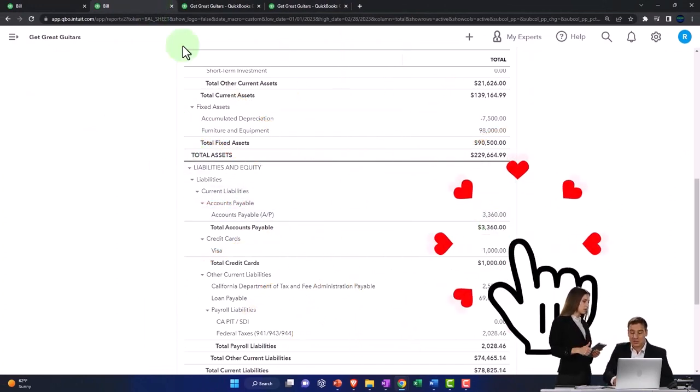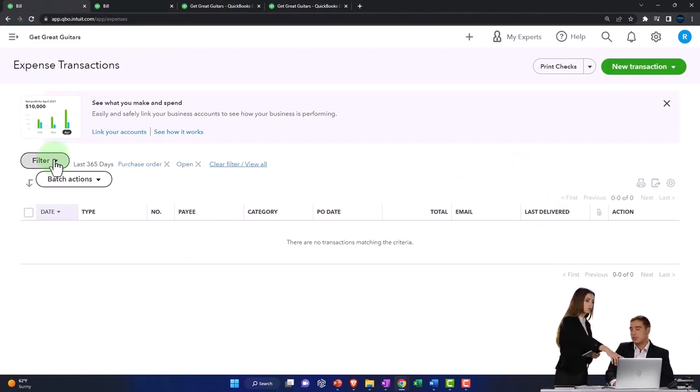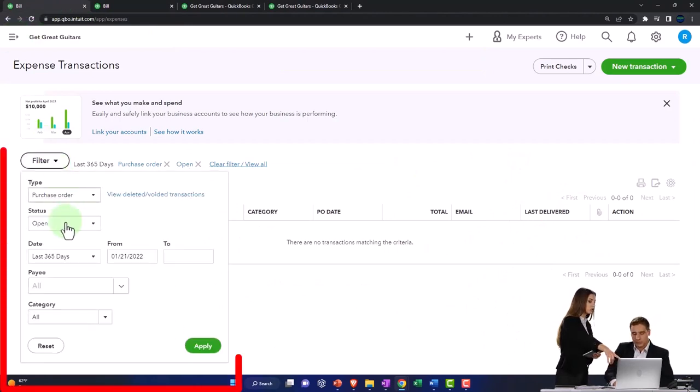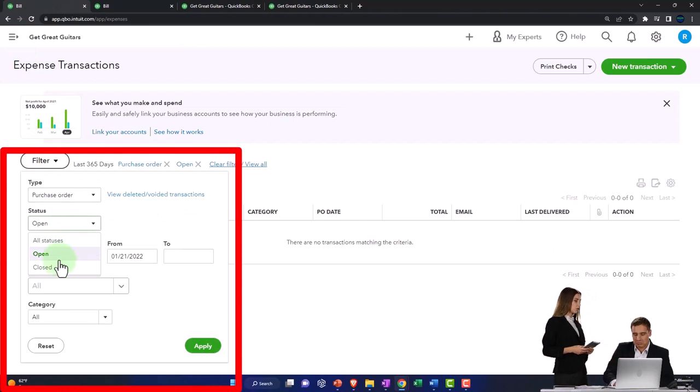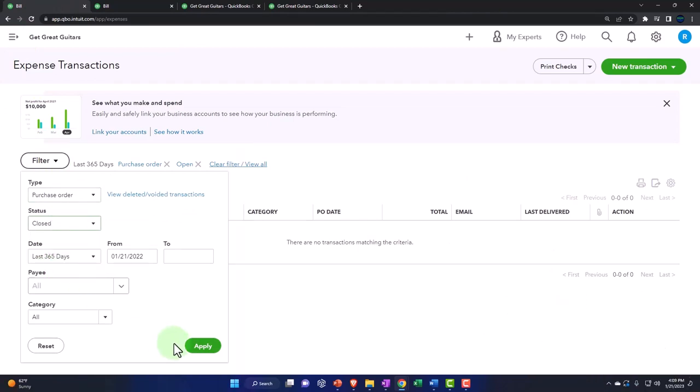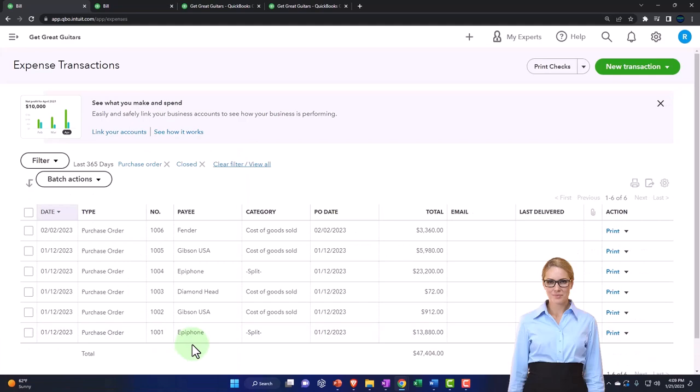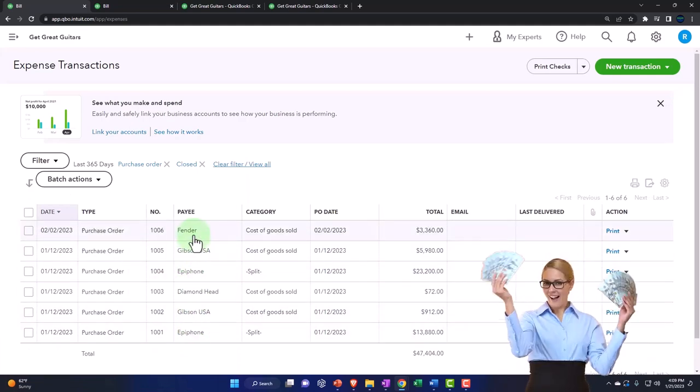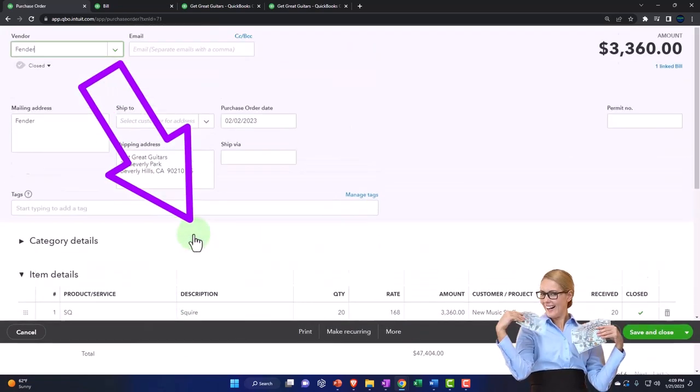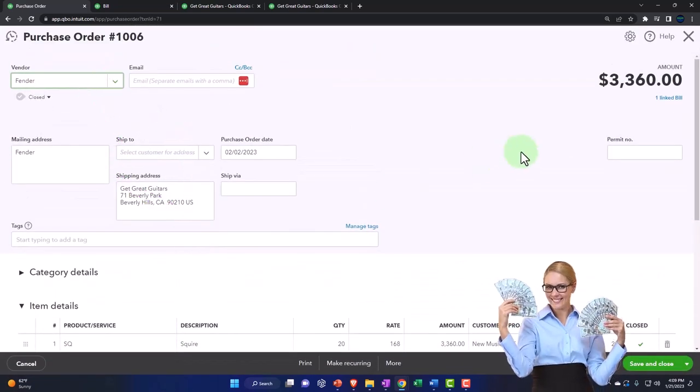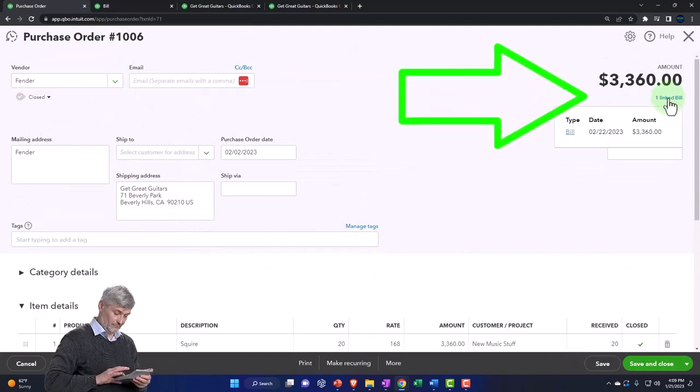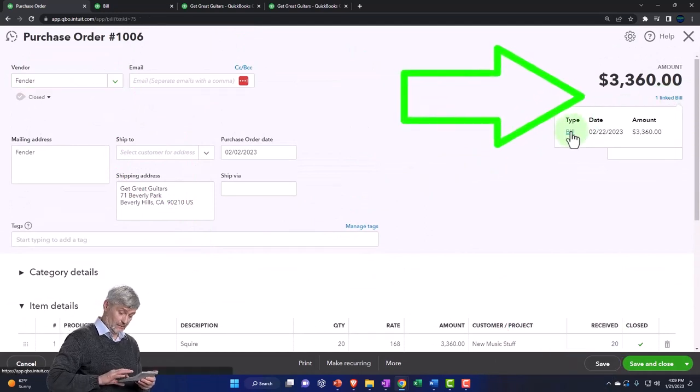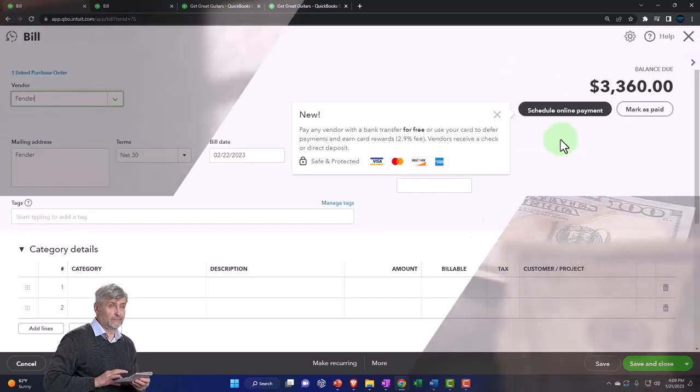So there's the new vendor Fender owing us $3,360, which is now over here, the $3,360. Also, we can track that if I go to the tab to the left, and I can see in the filter options that the purchase order is now closed. If I go into the purchase order and I look for the closed purchase orders, then the new vendor Fender is here. If I go into it, then I can see the link to the bill.